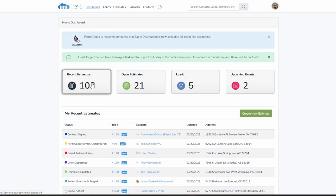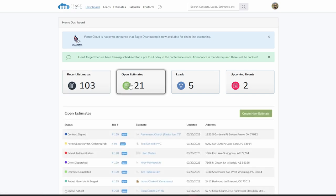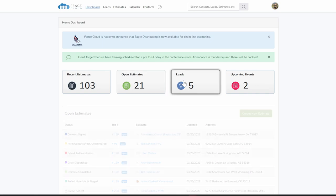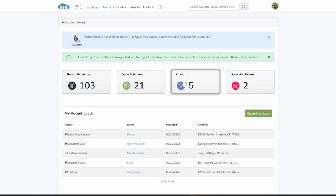When you log in, you'll land on your FenceCloud dashboard, which provides you with a quick overview of everything you have going on: estimates, leads, and your calendar events.